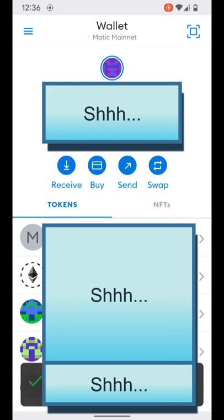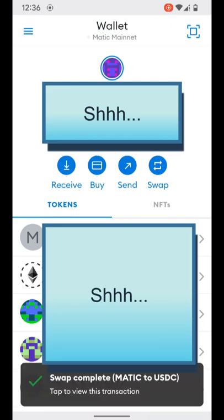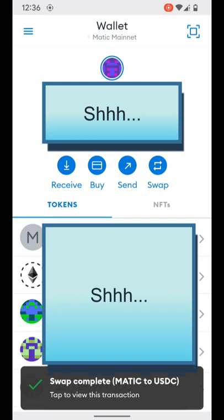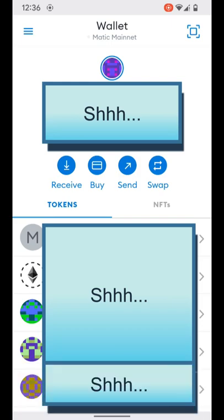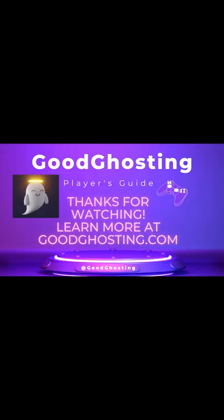Just like that, our swap is complete — all without ever leaving the MetaMask app itself. This is a nice addition for user features and convenience, and we are happy to be able to support MetaMask wallet at GoodGhosting. Thank you for spending this time and learning more about the ways that we can help you end boring savings.